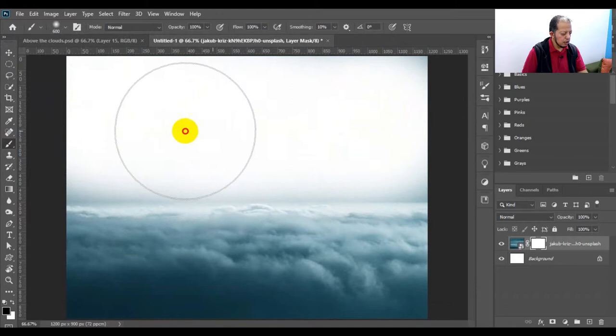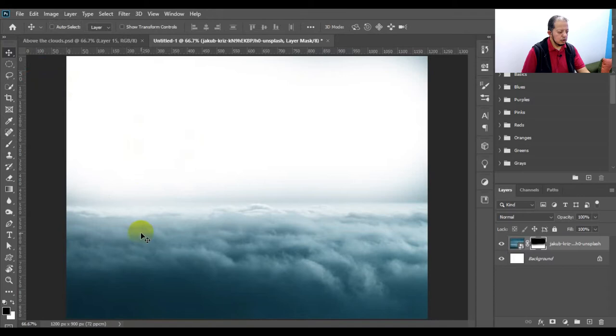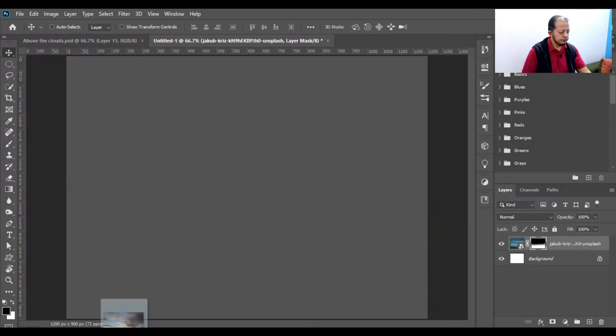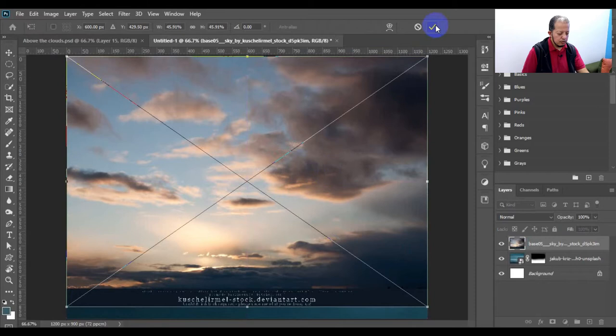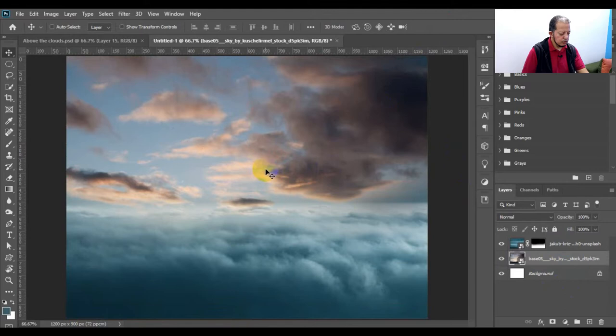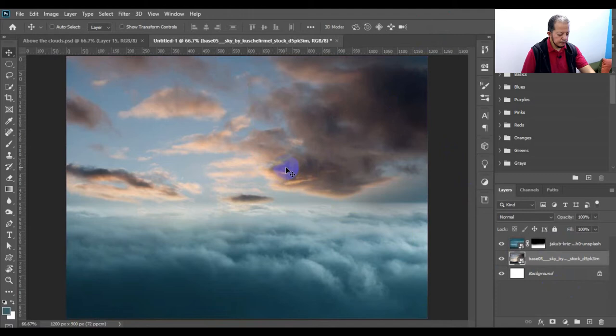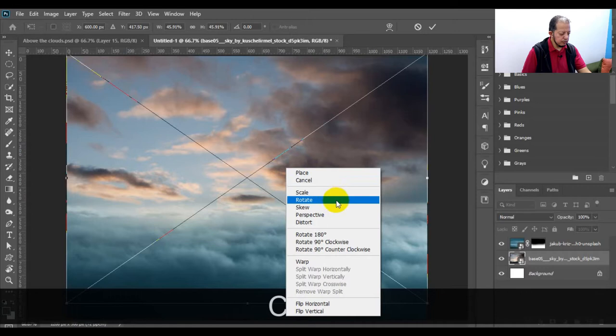Here is the other sky — bring it and put it here. The size is okay. Put it under the other one. I want to flip it — Ctrl+T, right-click, flip horizontal.